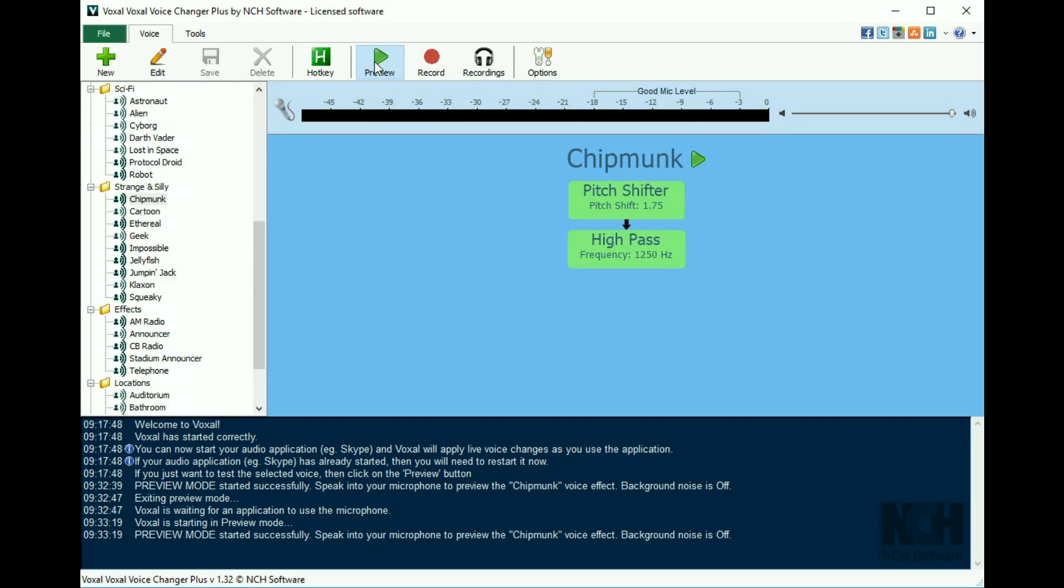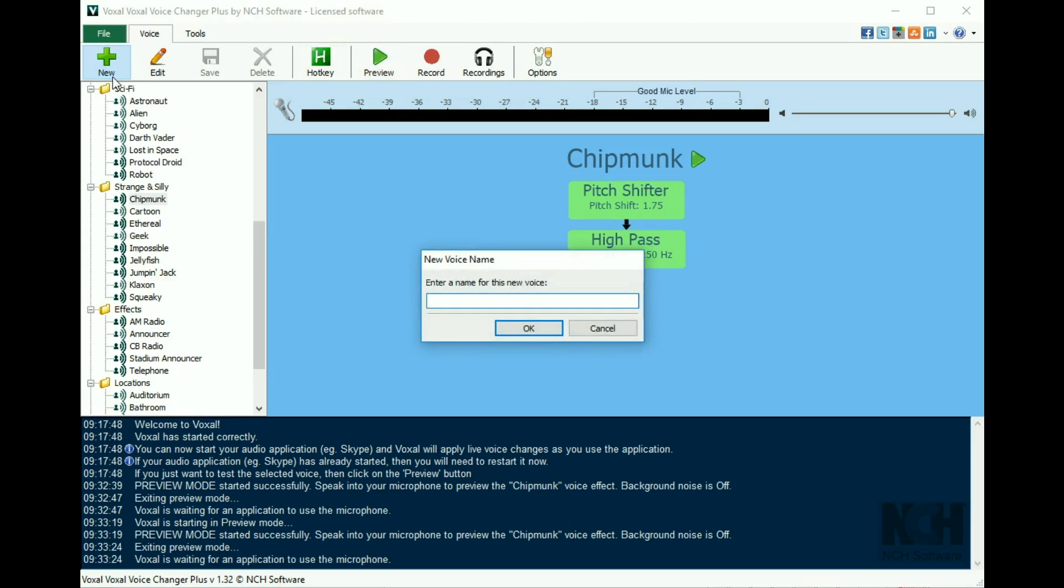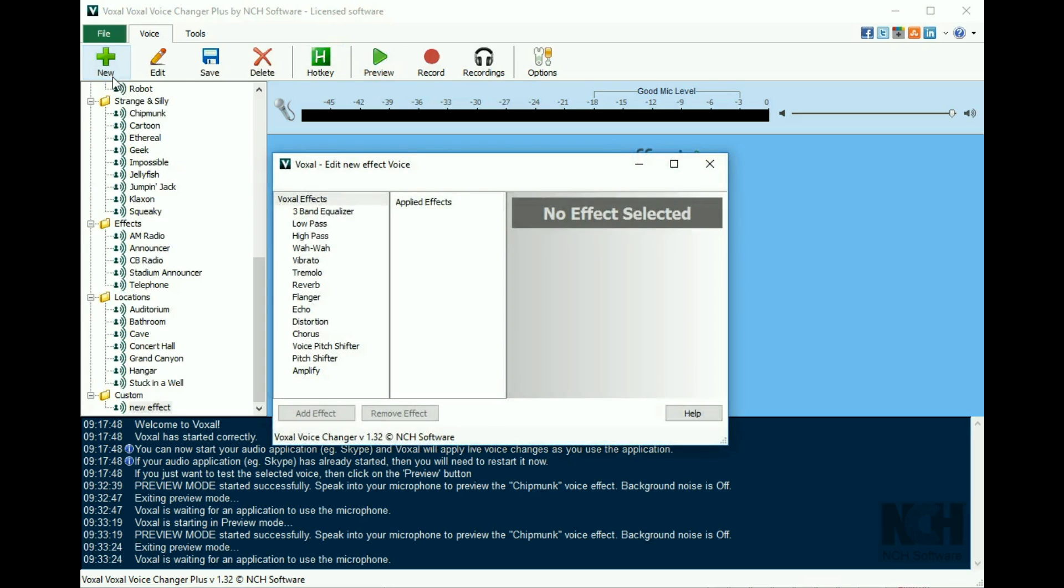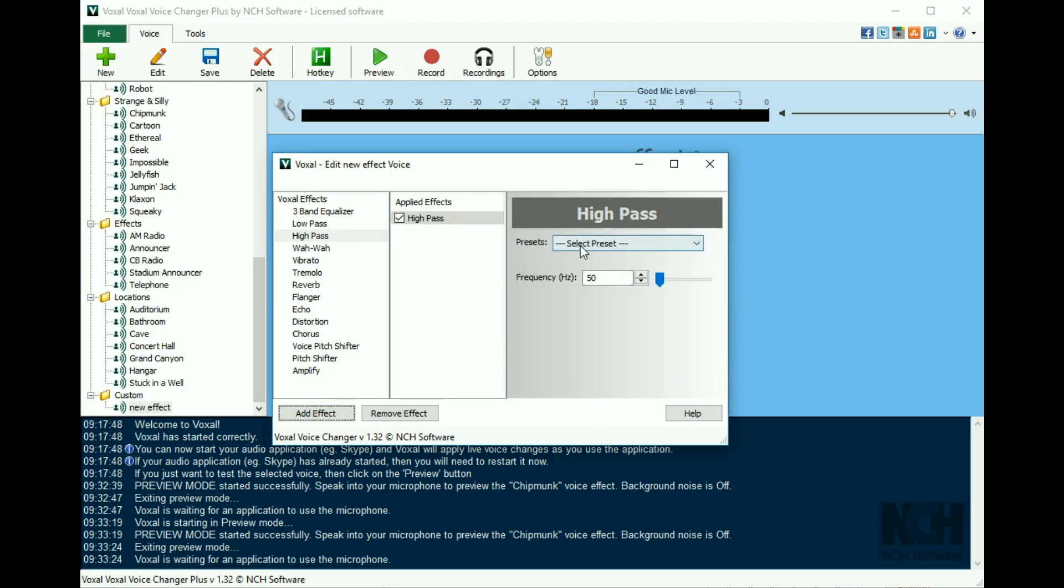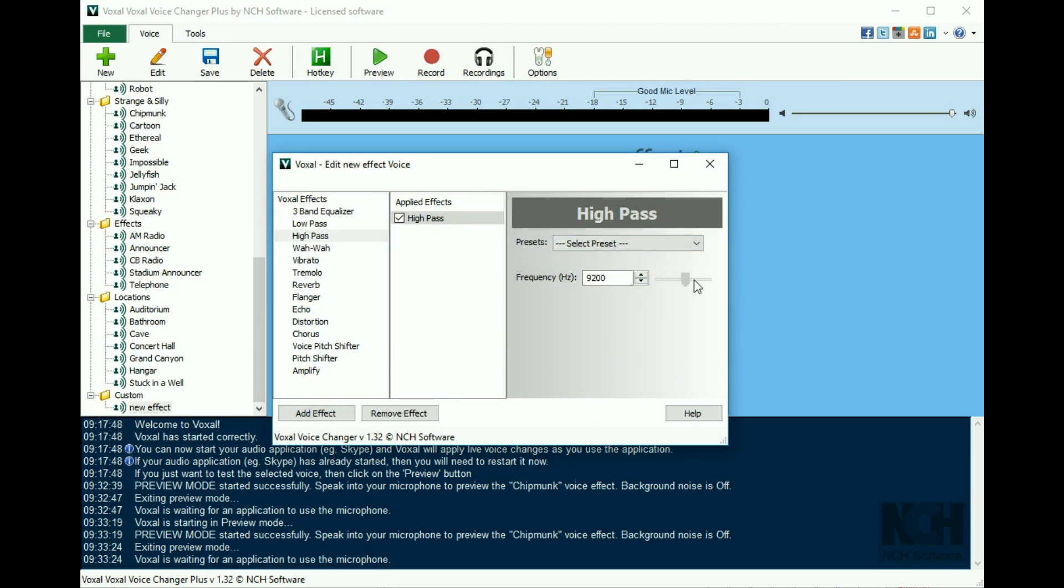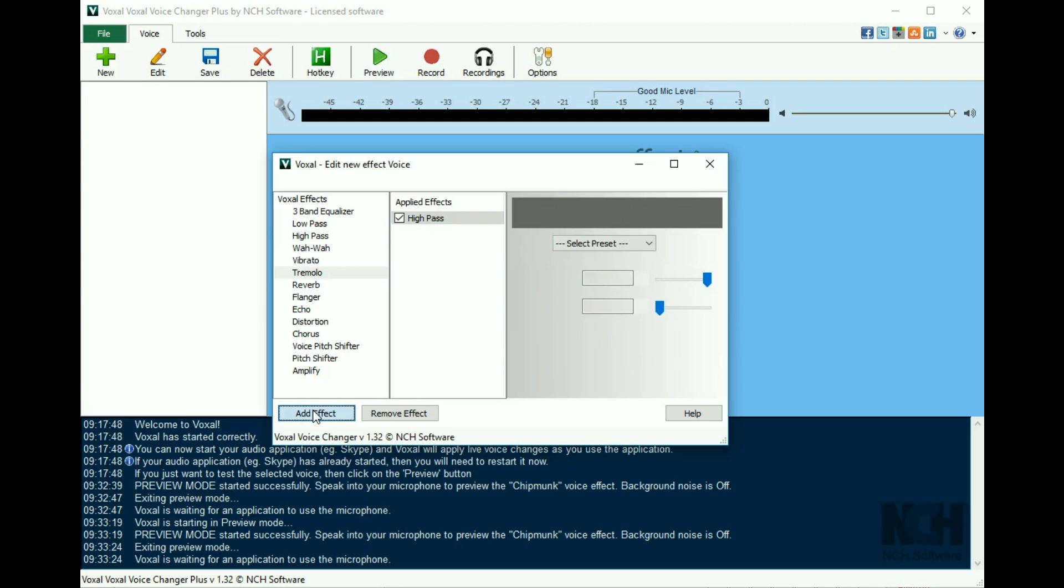To create your own custom effect, click the new button. Type in a name for your effect and then click OK. Select an effect from the left list and click the add effect button. Then either select preset values or enter custom values.